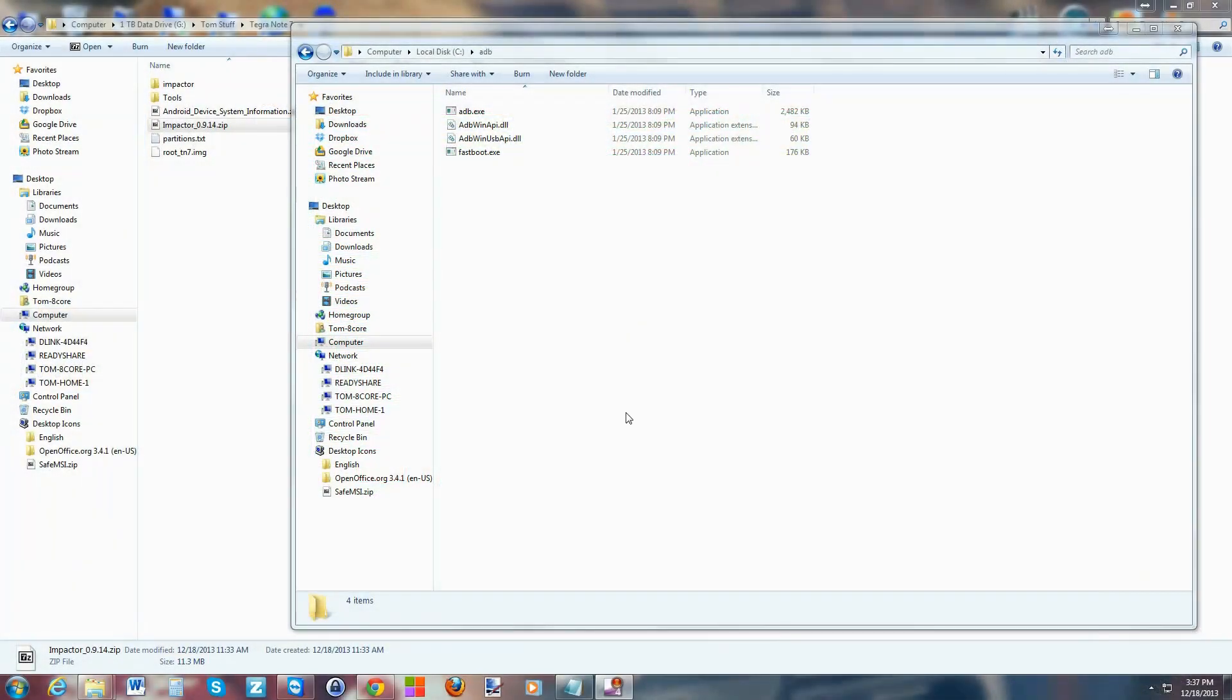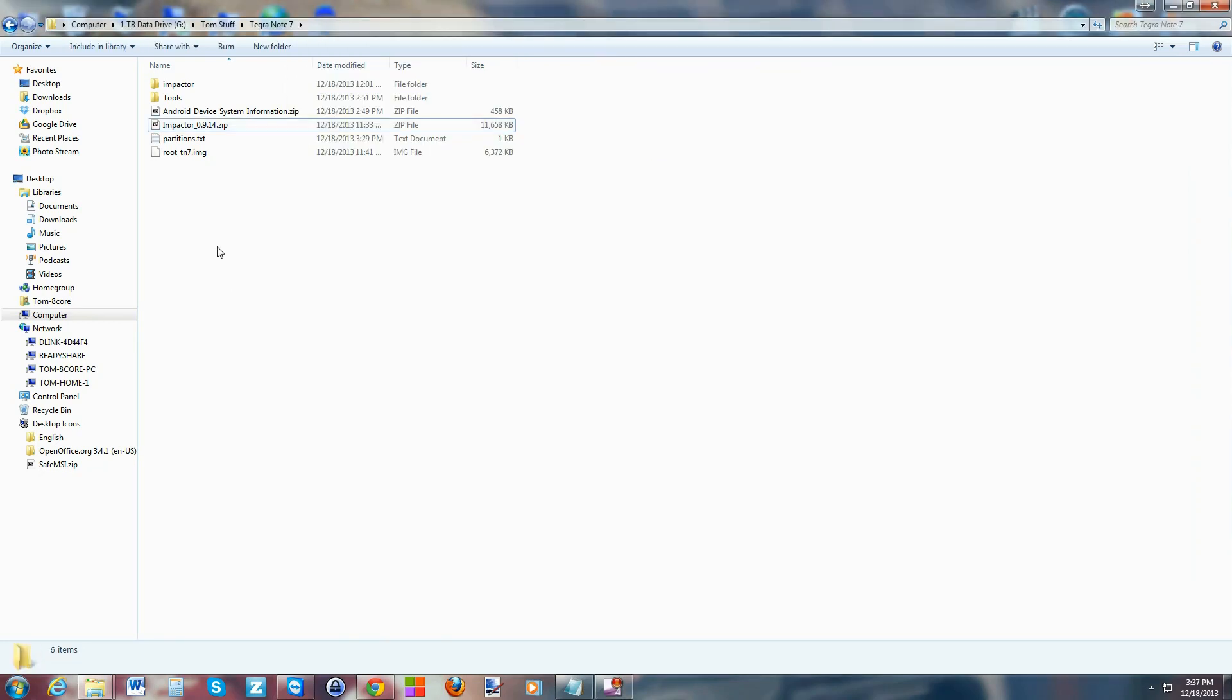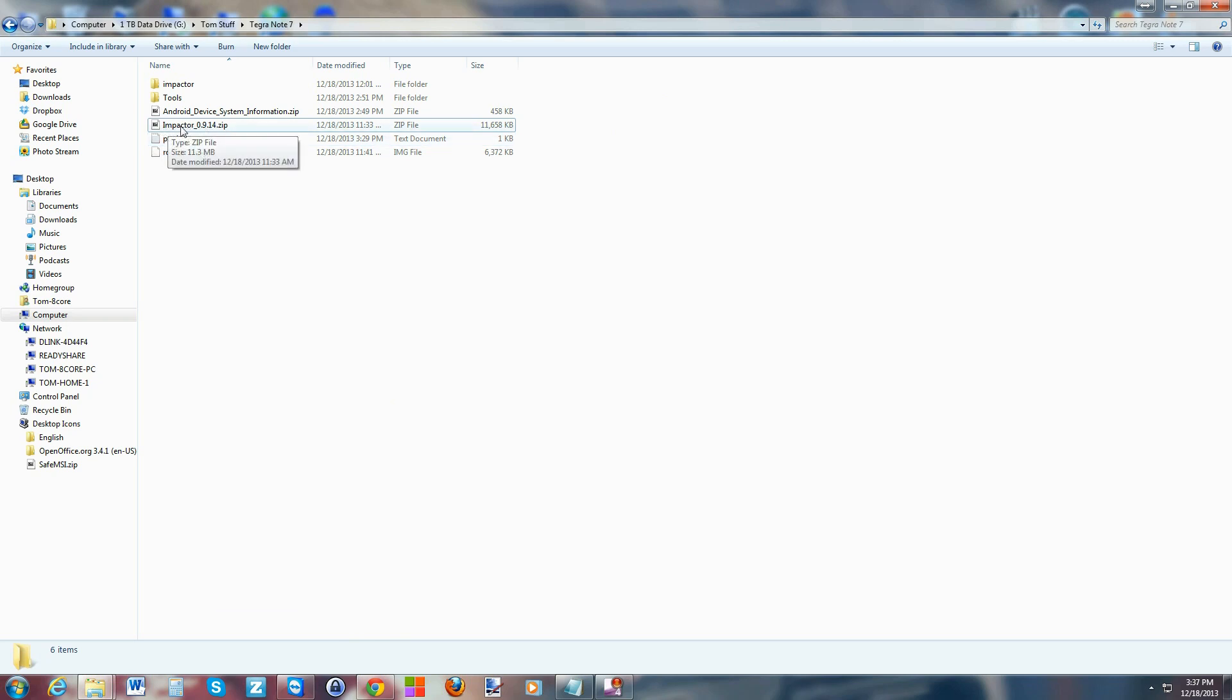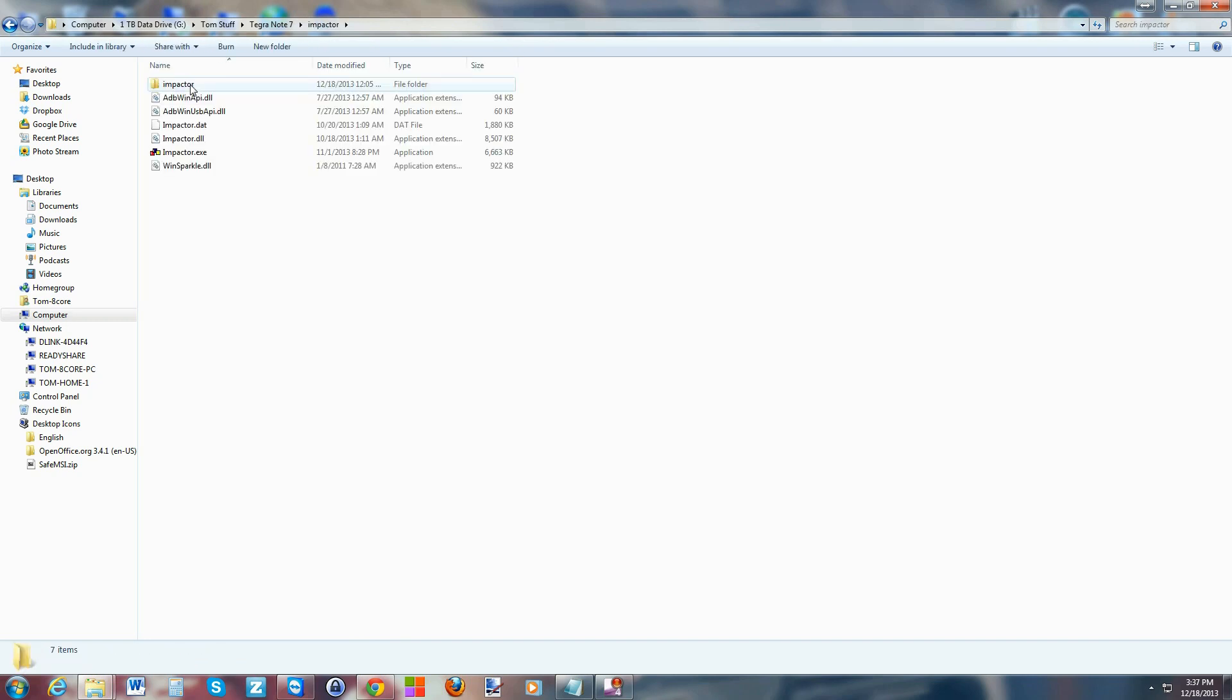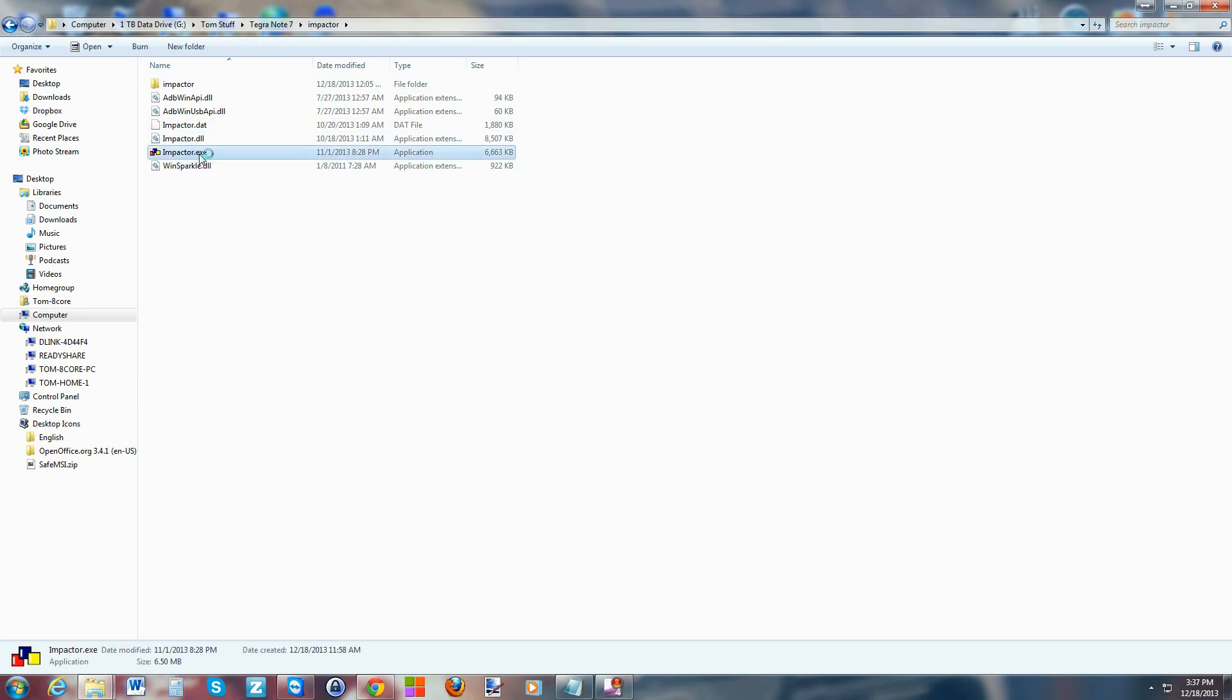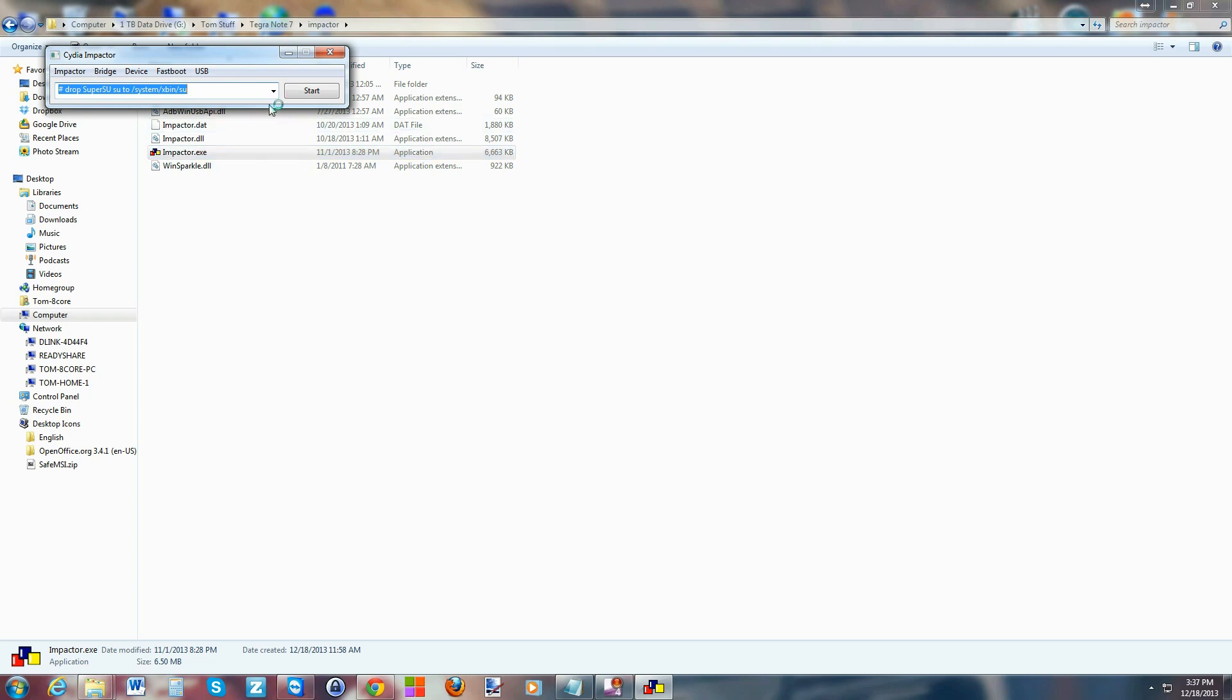Alright guys, so here we go on the computer. Some of the drivers are not going to install correctly by default, so what we're going to do is have you download this called Impactor. I'll give you links to it. Then extract it and you're going to go to Impactor, right here it says USB, and then do scan for USB. It's going to come up with a window saying do you want to run this - go ahead and run it and it'll make sure the Android debugging USB drivers are going to be installed so that ADB works correctly.